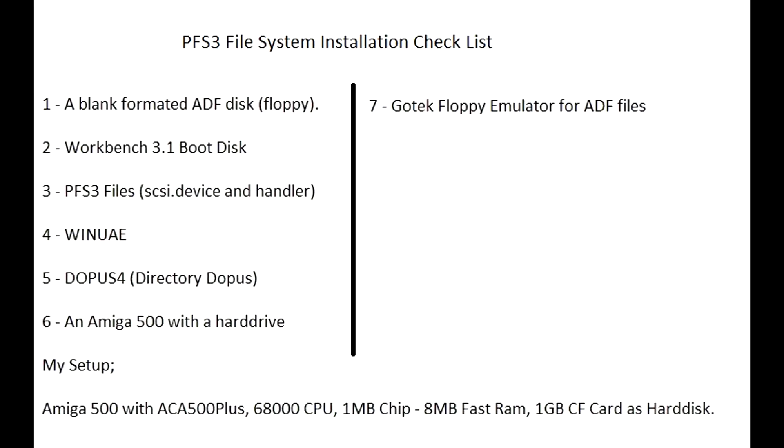As known, Amiga OS 3.1 comes with FFS, the fast file system, but it has many bugs and has a very bad habit of corrupting files.